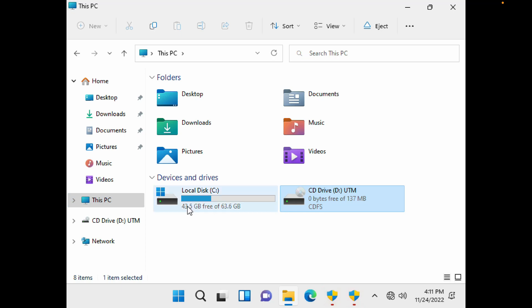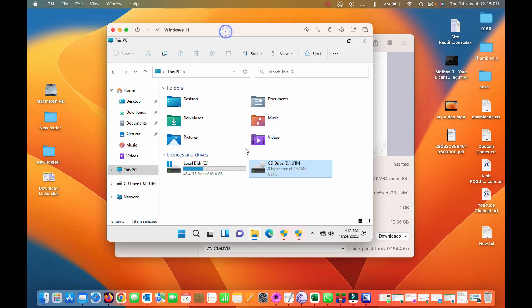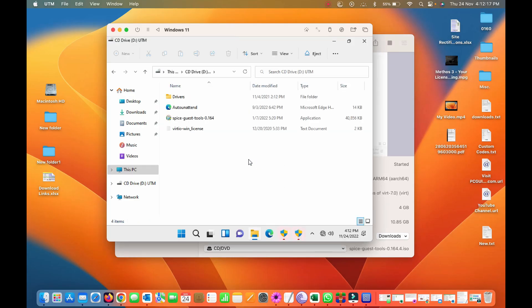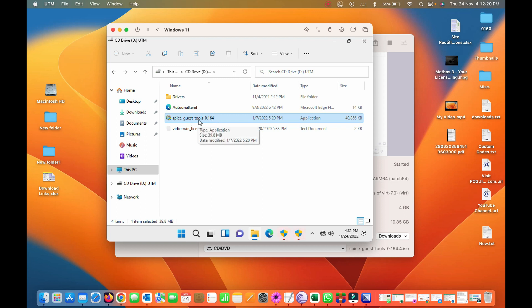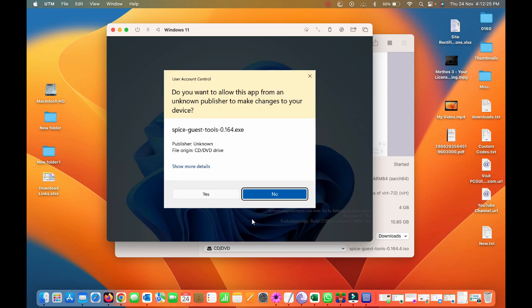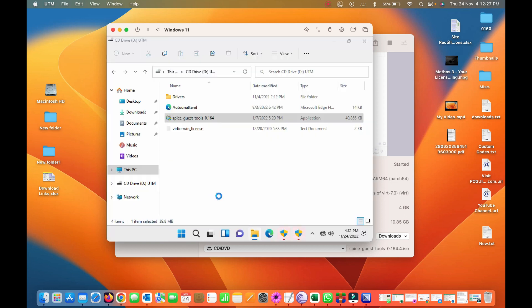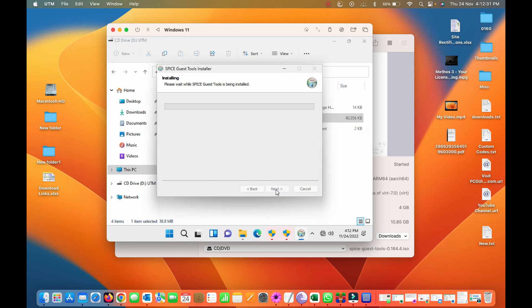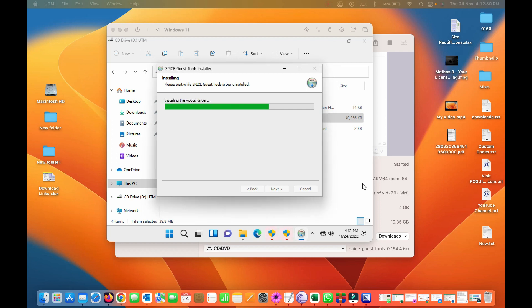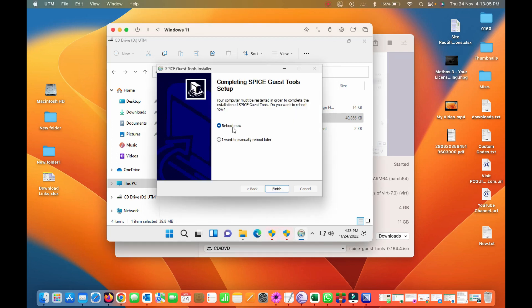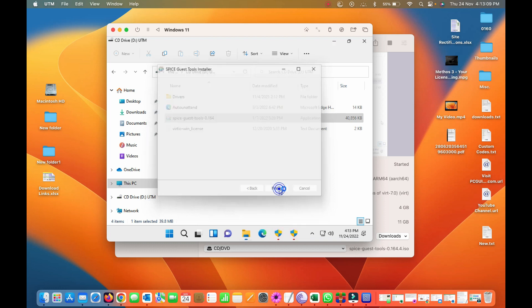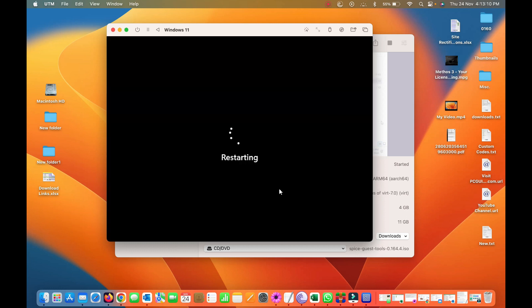I'll go back here. Yeah, that is the one, Spice guest tool, so just install it. Okay, let's complete it. Just click on reboot now, just finish it. It will restart your virtual machine.